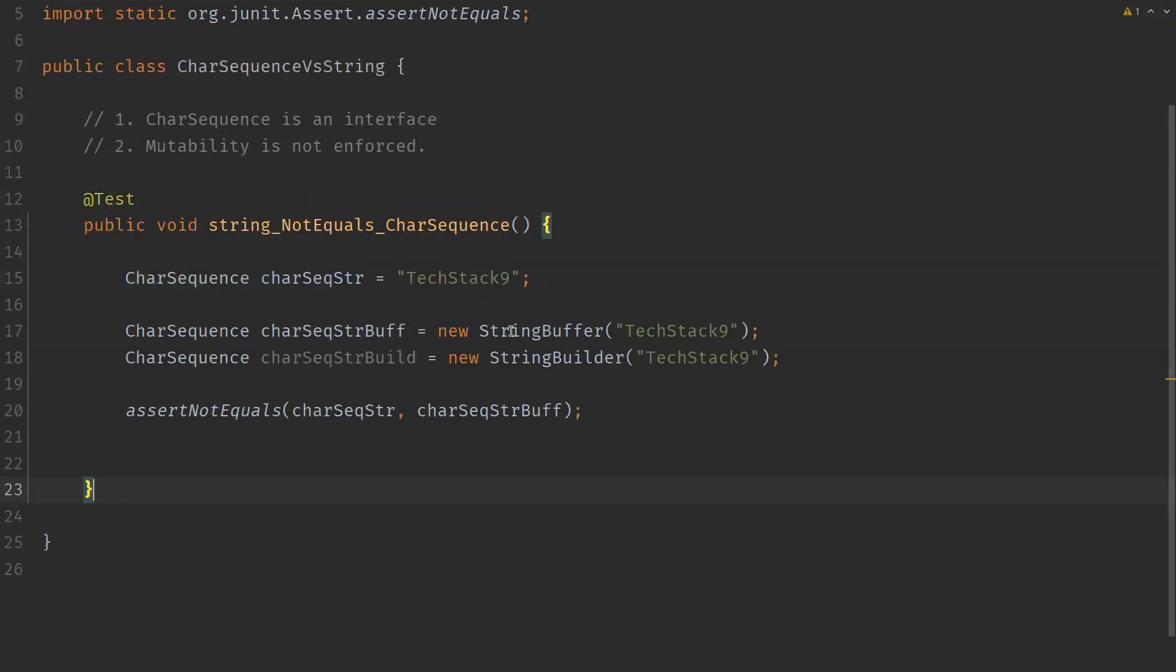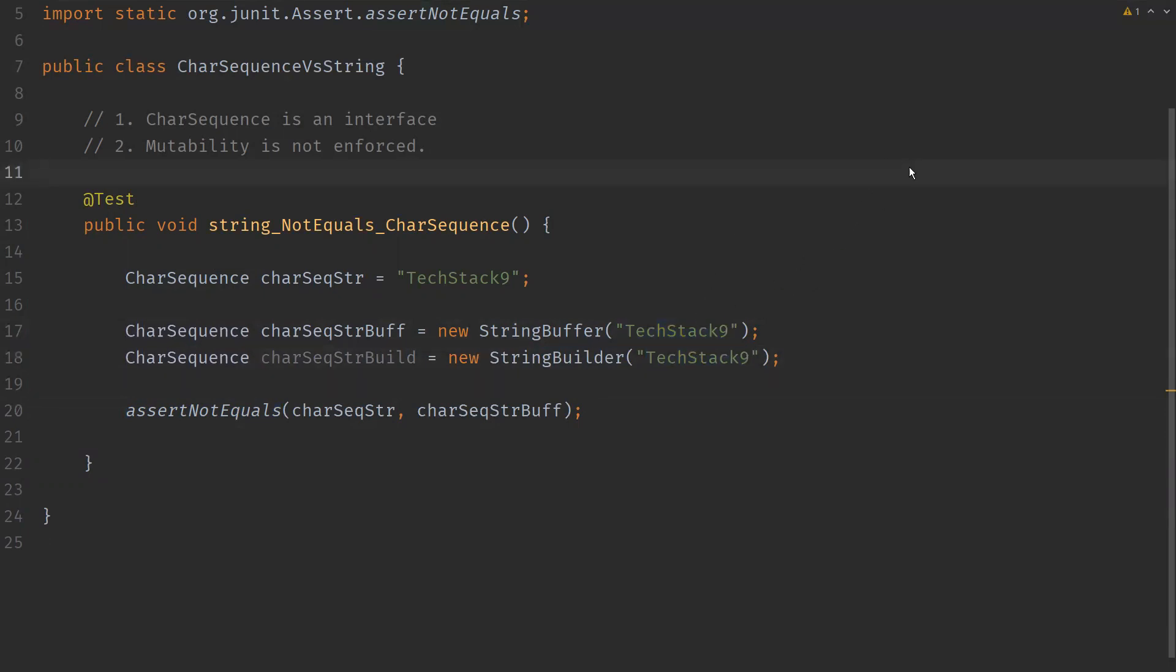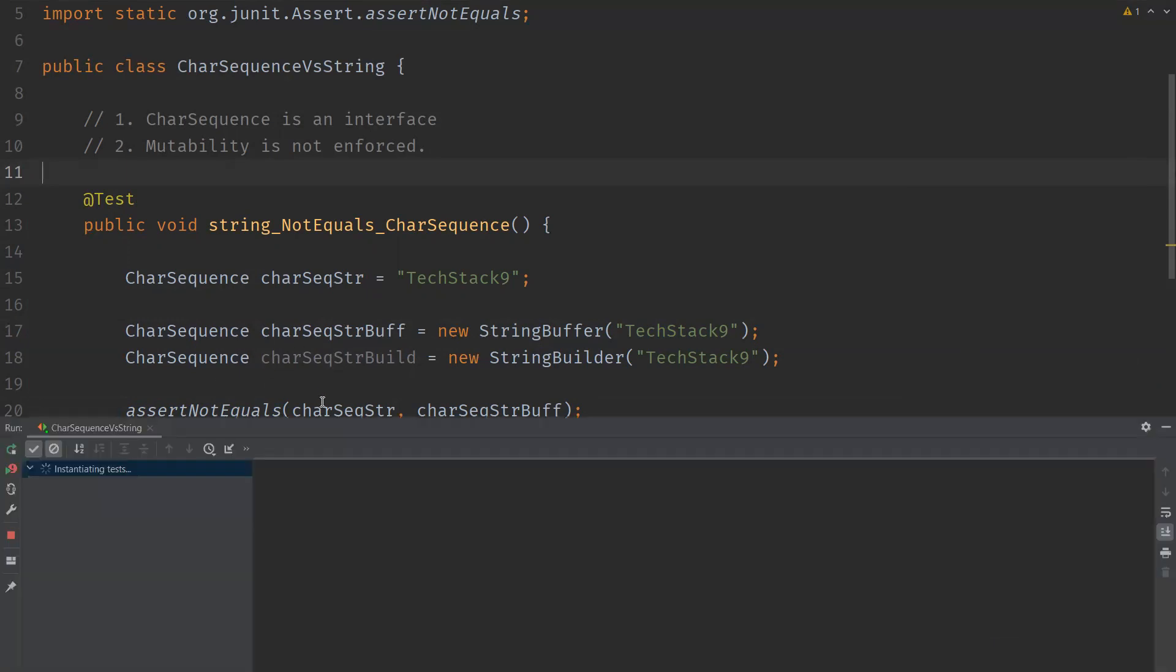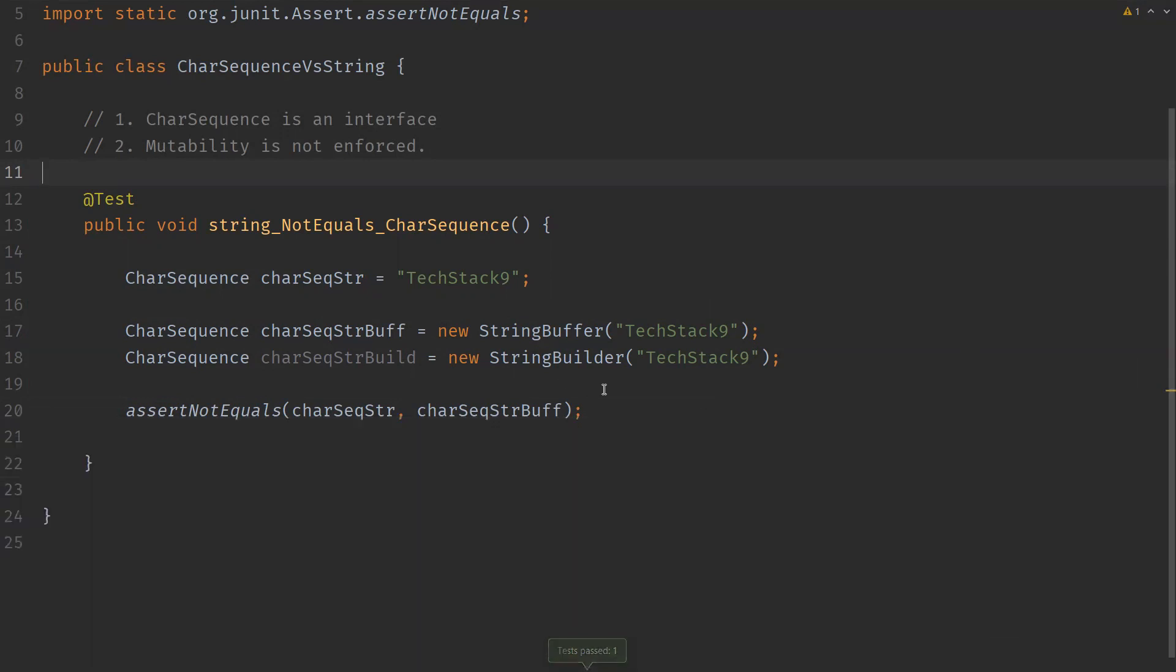So let us verify that. We have CharSequence objects here and we are trying to see the equality of them. Please note that they have the same content. They are holding same content. So let us verify now. So test passed. So these two objects are not equal. So this is all about CharSequence.